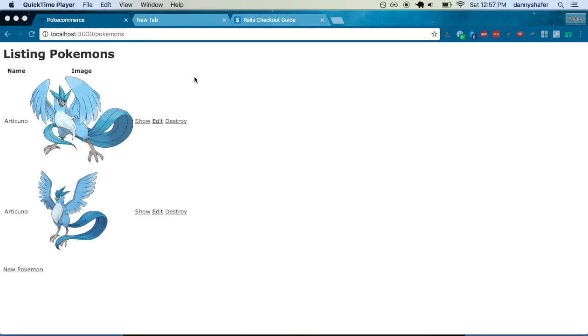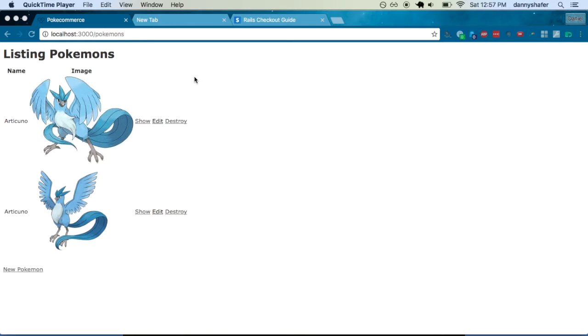So let's jump right into it. So Stripe is another payments processor like Braintree, there are a lot of ones out there. Those two are some of the biggest ones though, PayPal obviously is a huge one and Braintree is a subsidiary of PayPal.